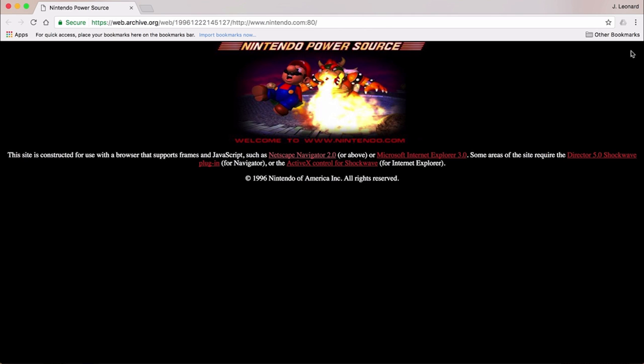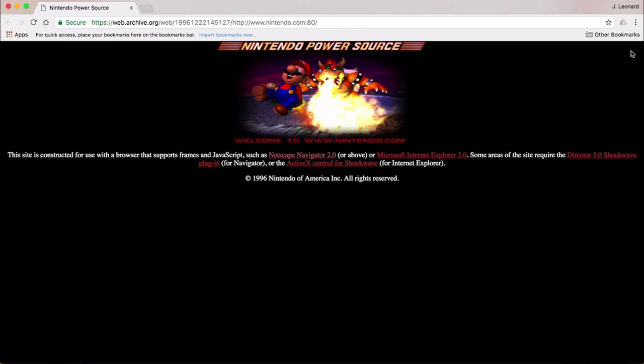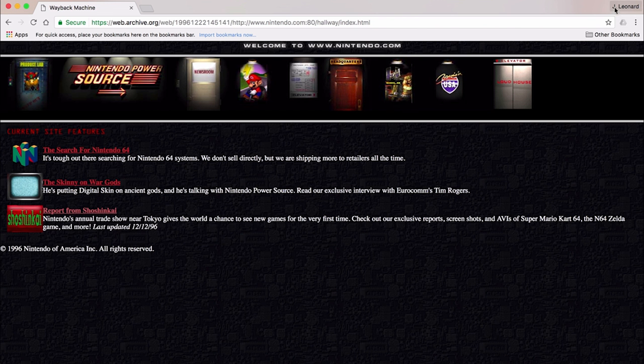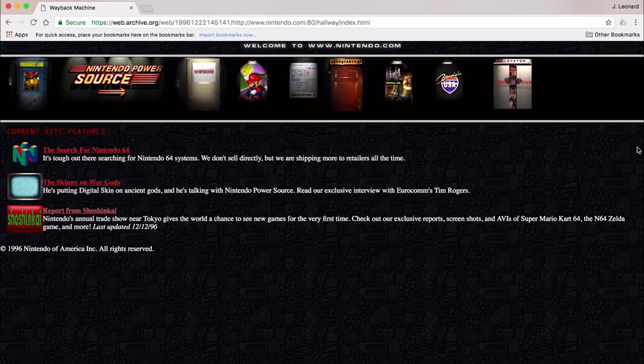Although, I am a little concerned because I have neither Netscape 2.0 or above, or Internet Explorer 3.0. I guess I'm just gonna have to plow ahead and hope my Chrome version 59.0 is advanced enough to handle this site. This site might not look like much now, but for 1996, this was actually a pretty darn good-looking web design.